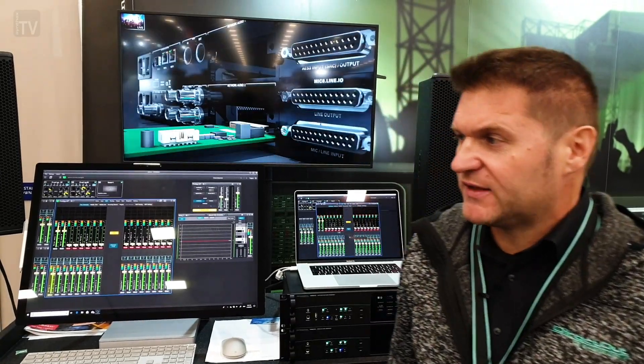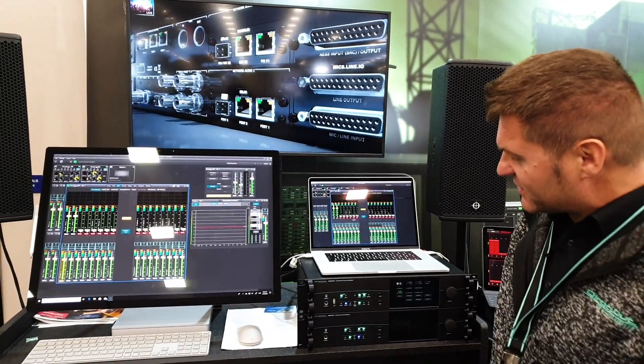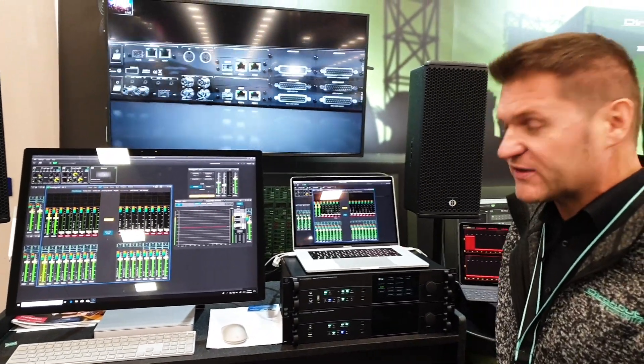Hi, this is Luca with Direct Out from NAMM 2020, California. We are here to introduce the latest devices from Direct Out.